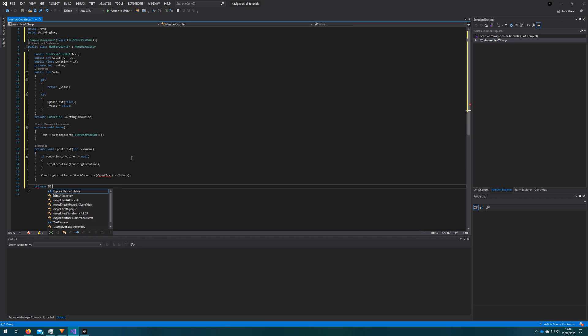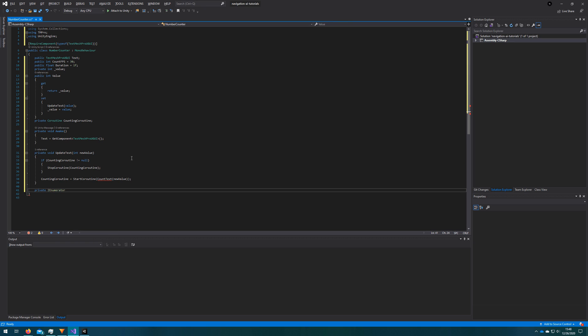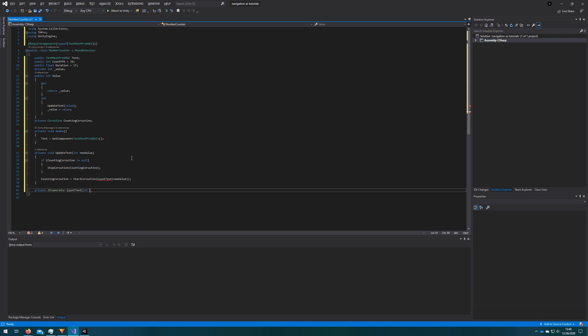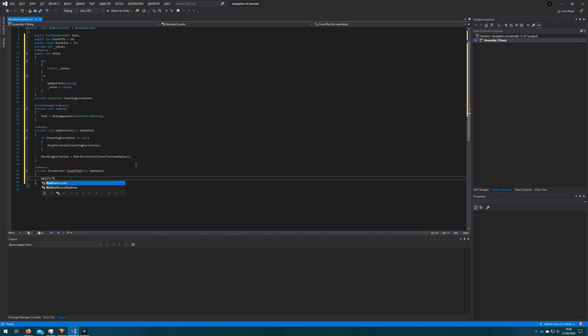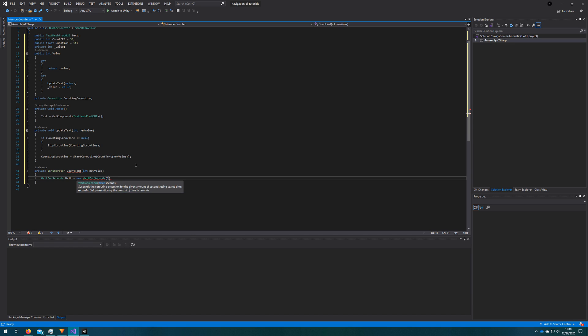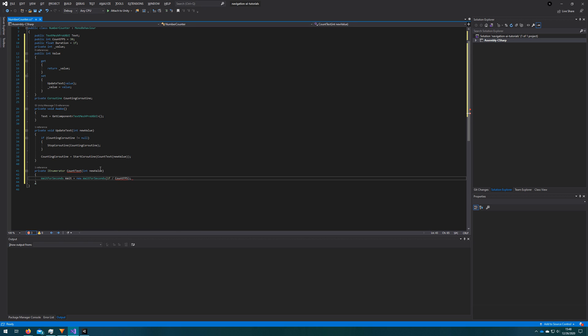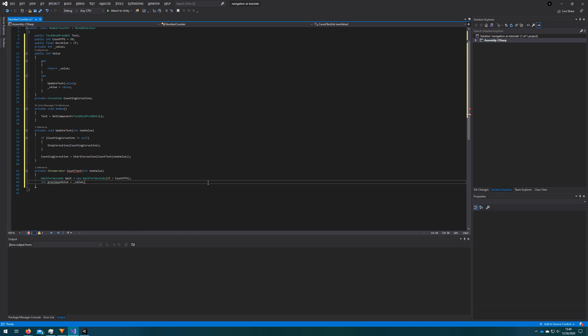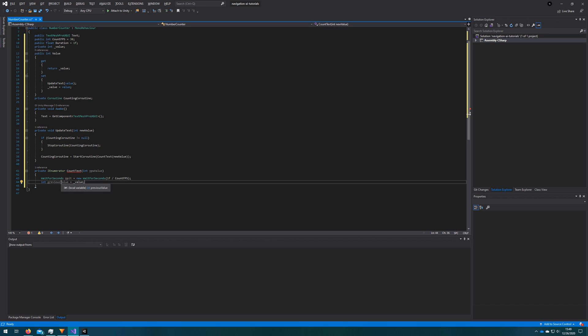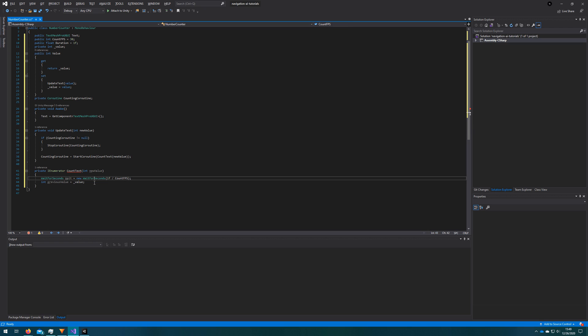So let's define the count text coroutine, private IEnumerator count text int new value argument that we take in. And here we'll define the wait for seconds and we'll define that as one divided by the count FPS. And we will yield return this wait as we're counting up or down the text. Next thing we'll do is cache the initial value of when this coroutine starts to be the underscore value. Remember that we kick off the coroutine of update text with the new value. And the old underscore value is still whatever the previous value was. But since we're executing this over time, underscore value will change on the second pass of this function. So we'll just cache it here as previous value.